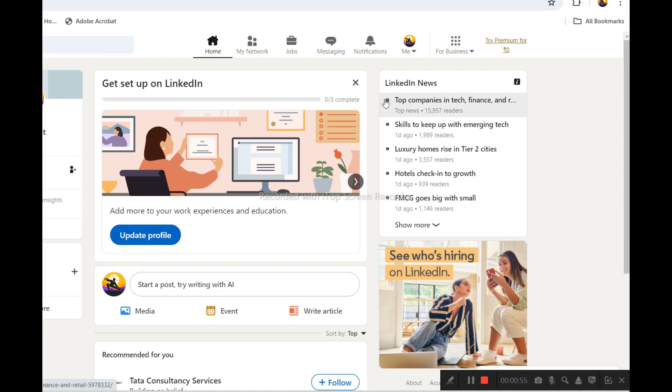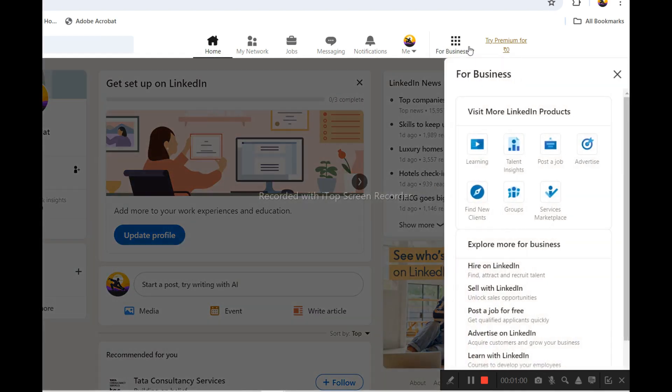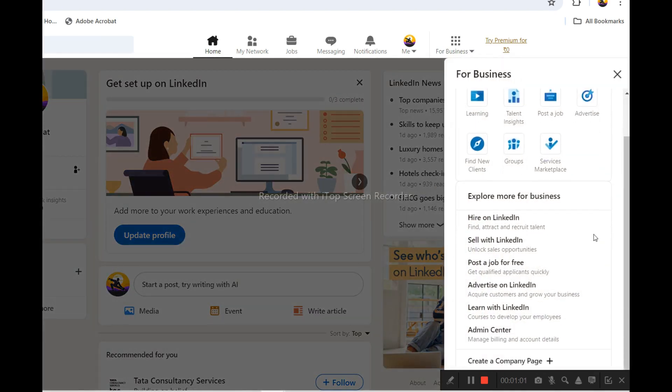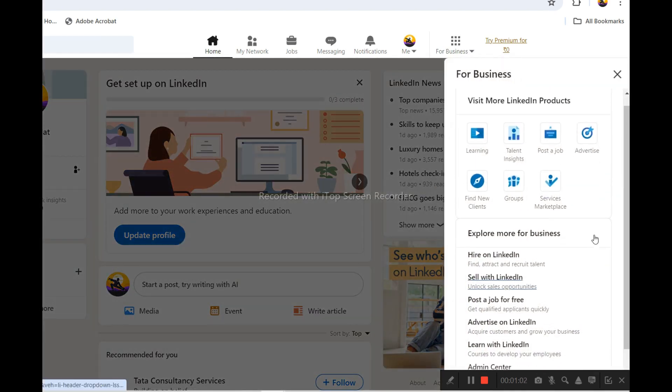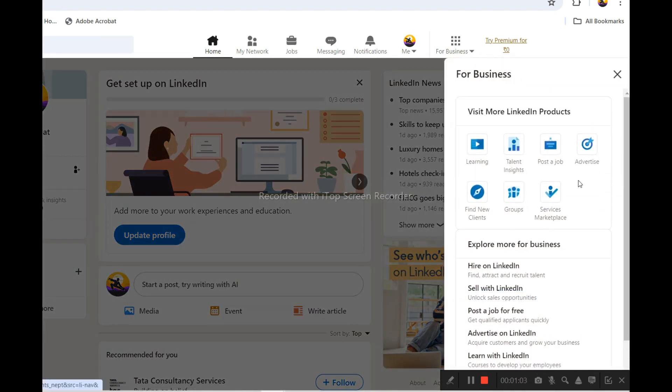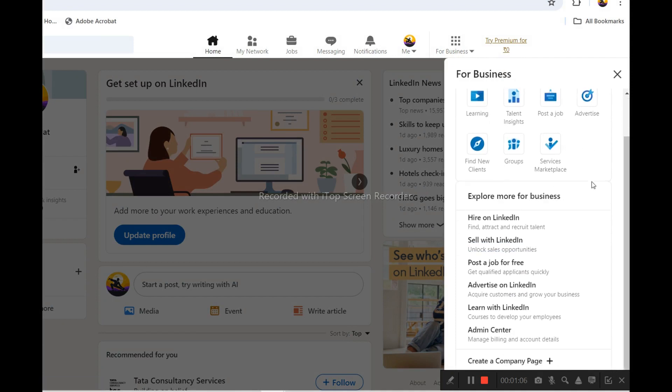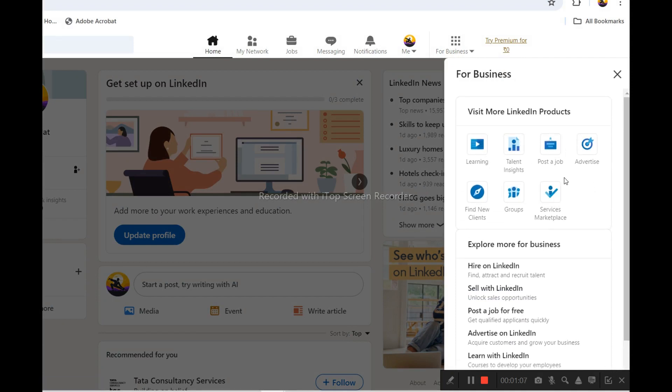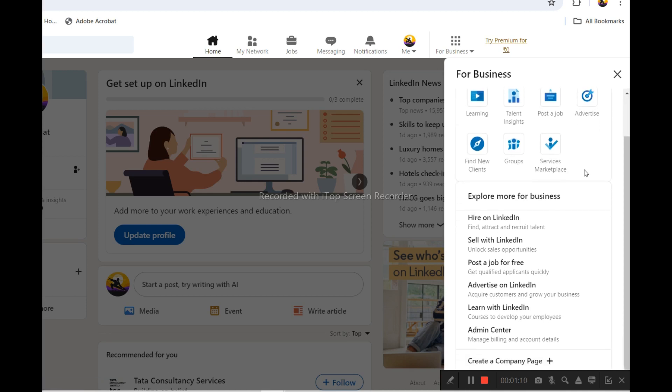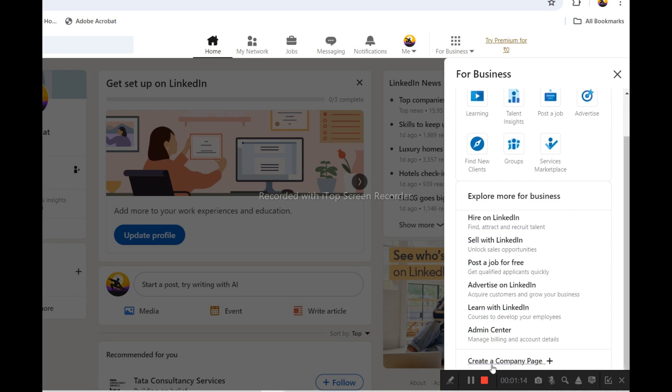For the business purpose, you have to click here. You'll get multiple options: learning, post a job, advertise, and at the last you will see create a company page.